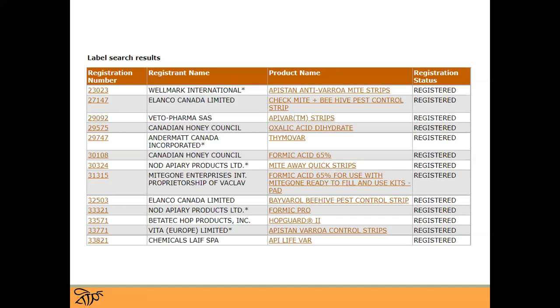Again, that should be the final say when you're using a product — not what you may have heard at a presentation or from another beekeeper.